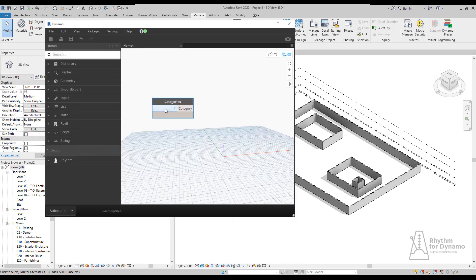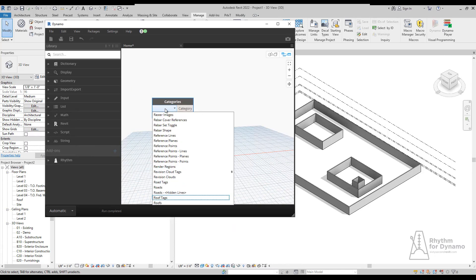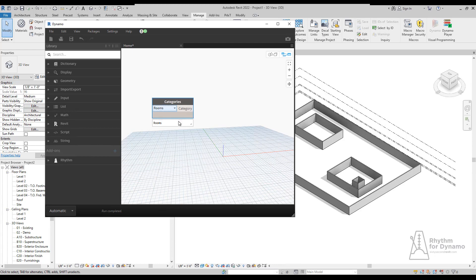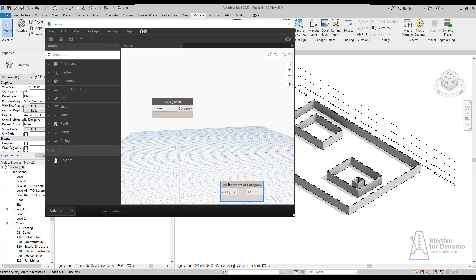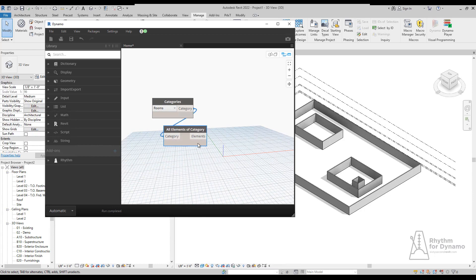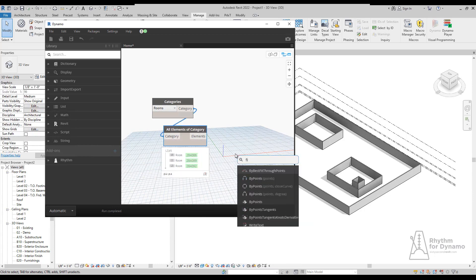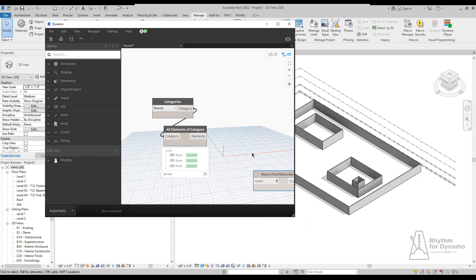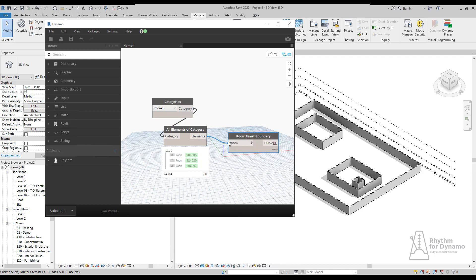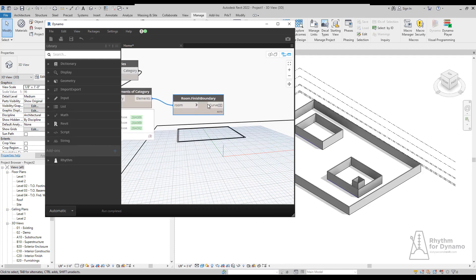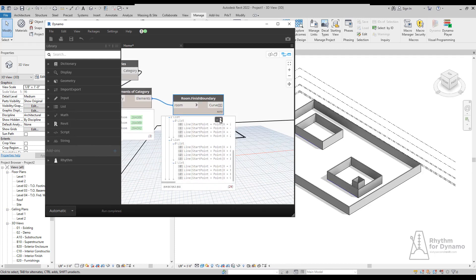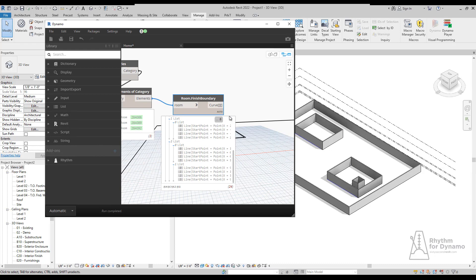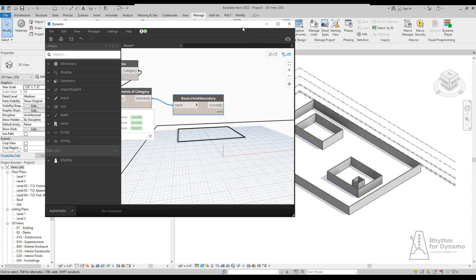In this example, we're going to collect all the rooms in our little sample model that I have open, and then we'll be able to extract their boundaries. So we have three rooms in this model, we'll get their finish boundary, and then we can see that we have a list of lists which represents the boundaries.